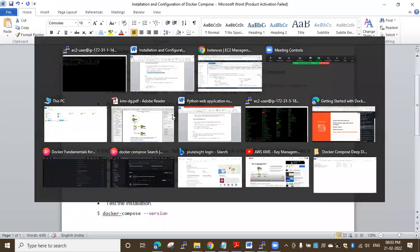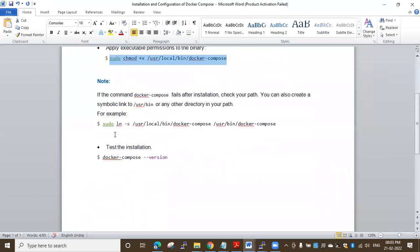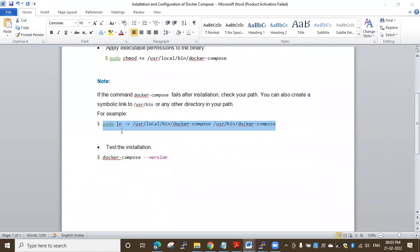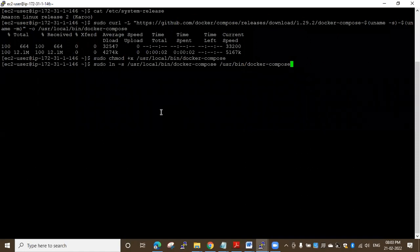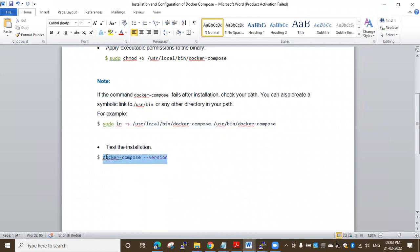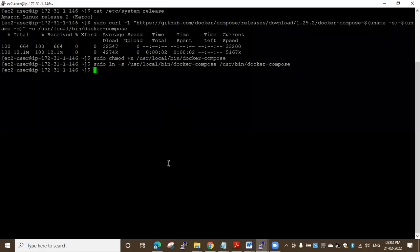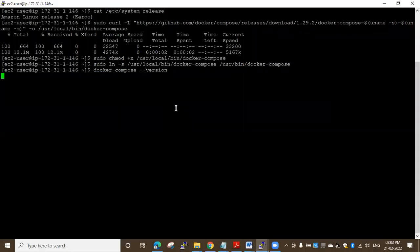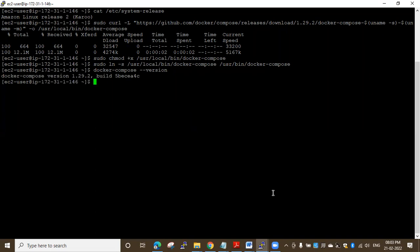Next I'll run the symbolic link command — I'll copy and paste it onto the virtual machine. Then I want to test the installation by checking the Docker Compose version. I'll copy and paste that command too. You can see I've successfully installed Docker Compose on top of Amazon Linux — Docker Compose version 1.29.2 is now installed.